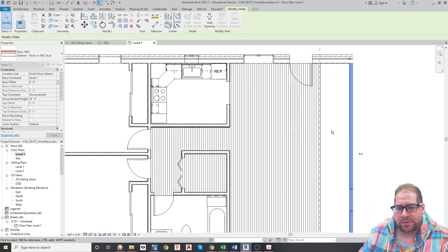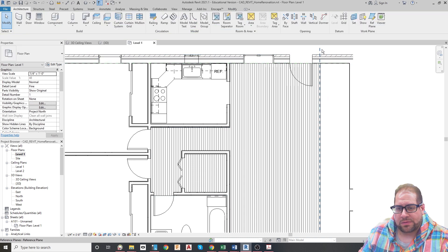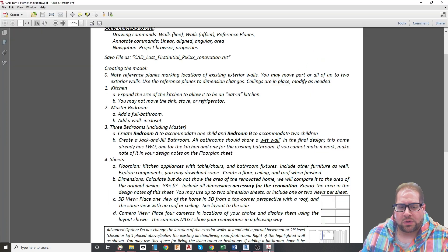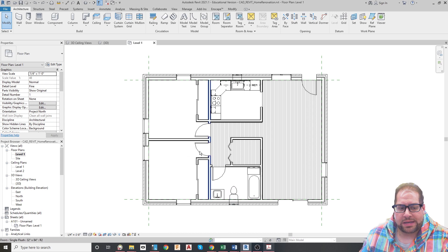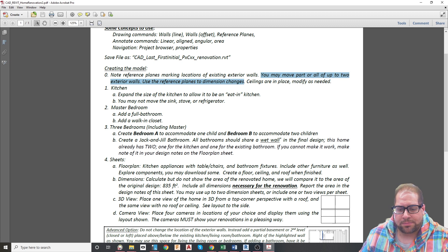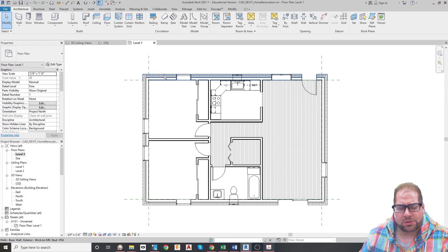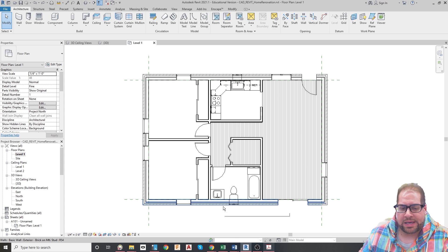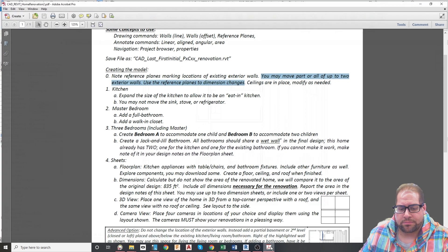I'll bring your attention back to these reference planes: if you're going to move a wall from here to there, you're going to dimension from the reference plane to the new location of the wall to show the type of renovation that was made. You will be allowed to modify the exterior walls — up to two of them can be moved, partially or in total. If you're moving more than two walls, you're pretty much demolishing the house, so that is not allowed.